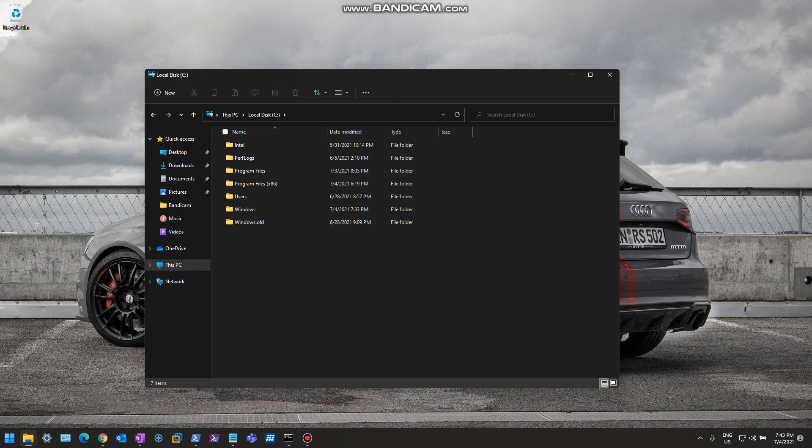Now, one of the things that I want to show you that looks very neat is Notepad. You'll see that Notepad has a brand new icon, looks like a desk pad basically.